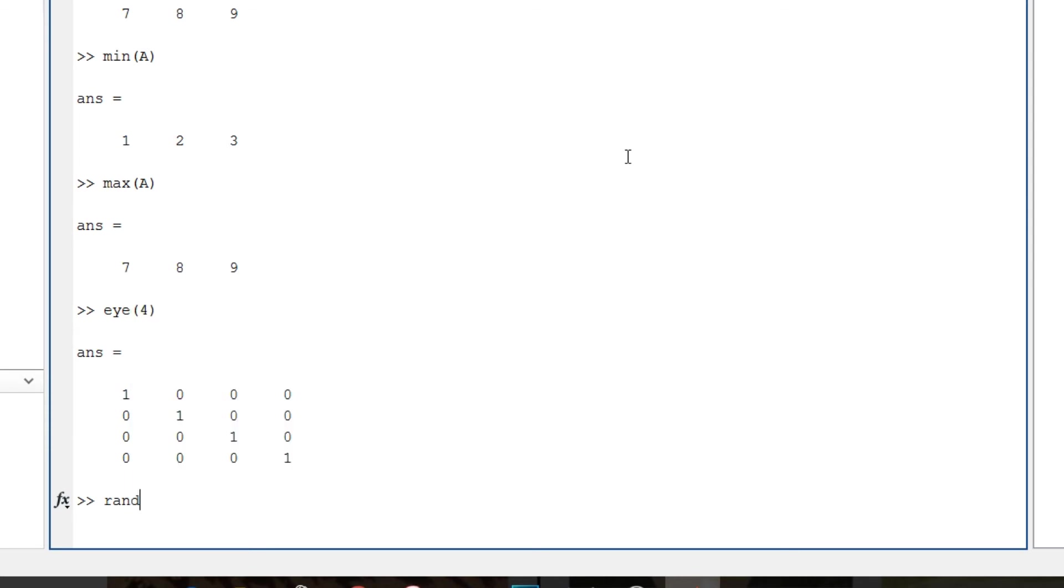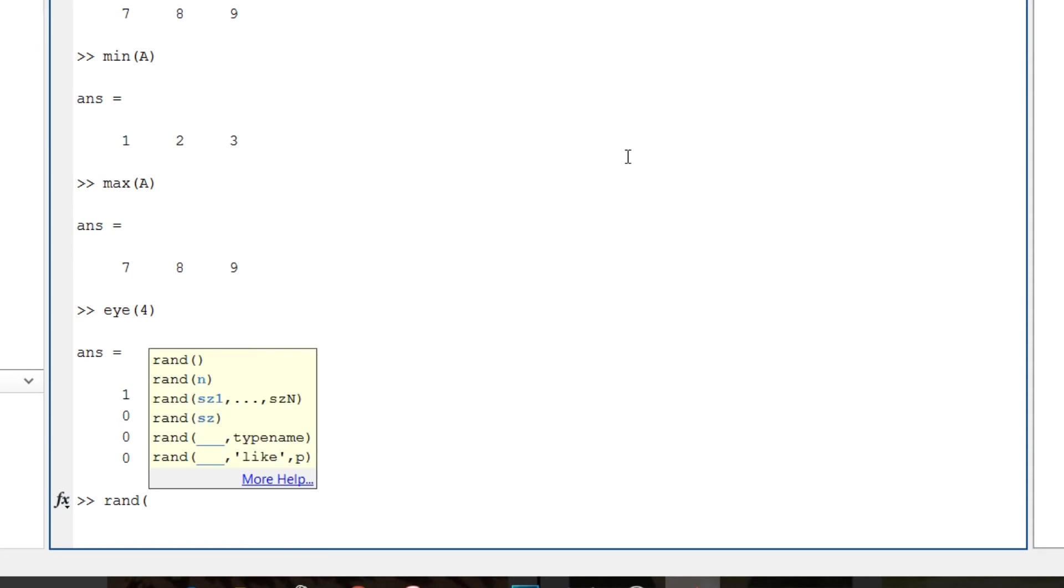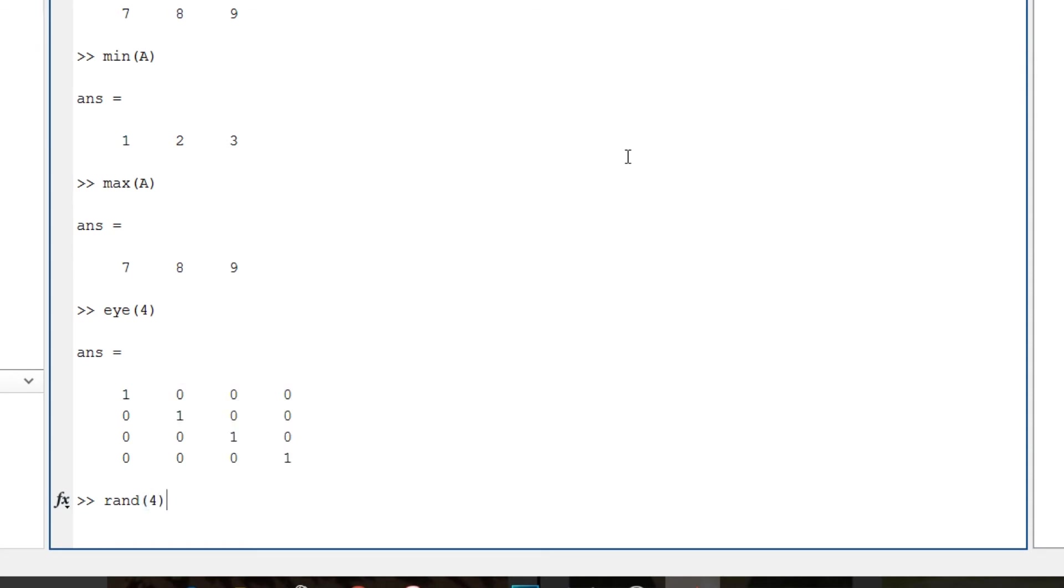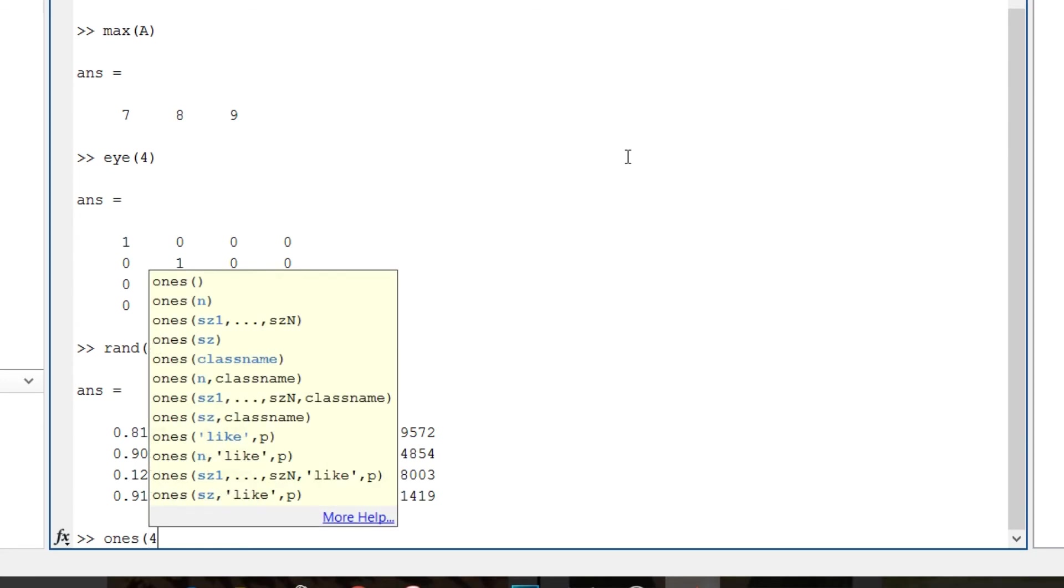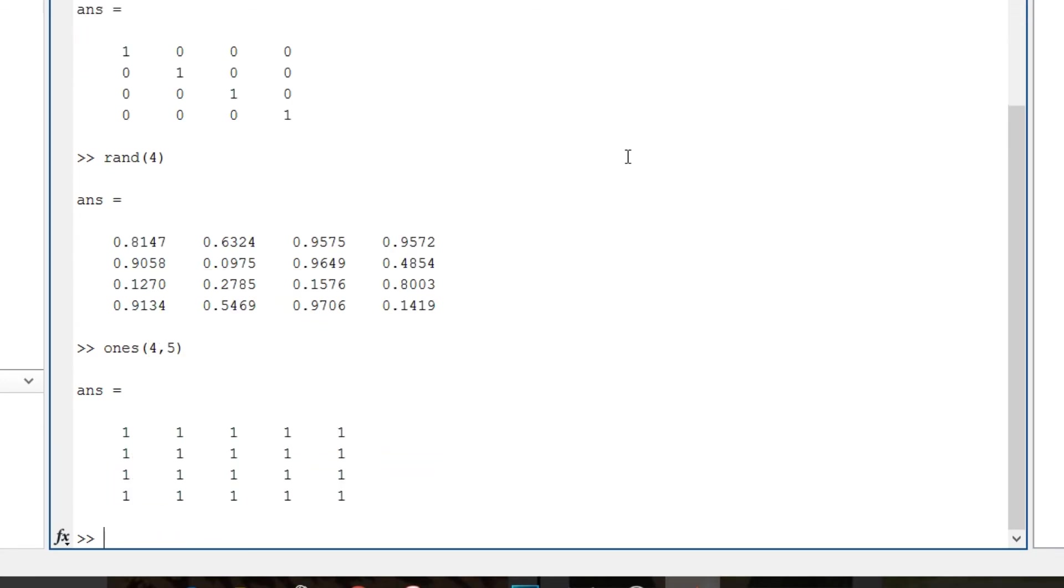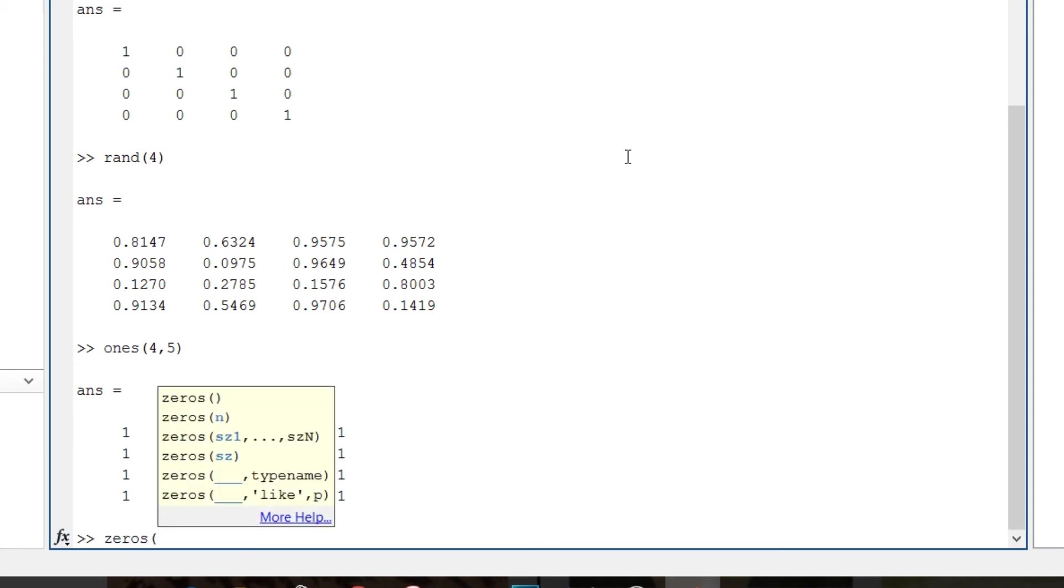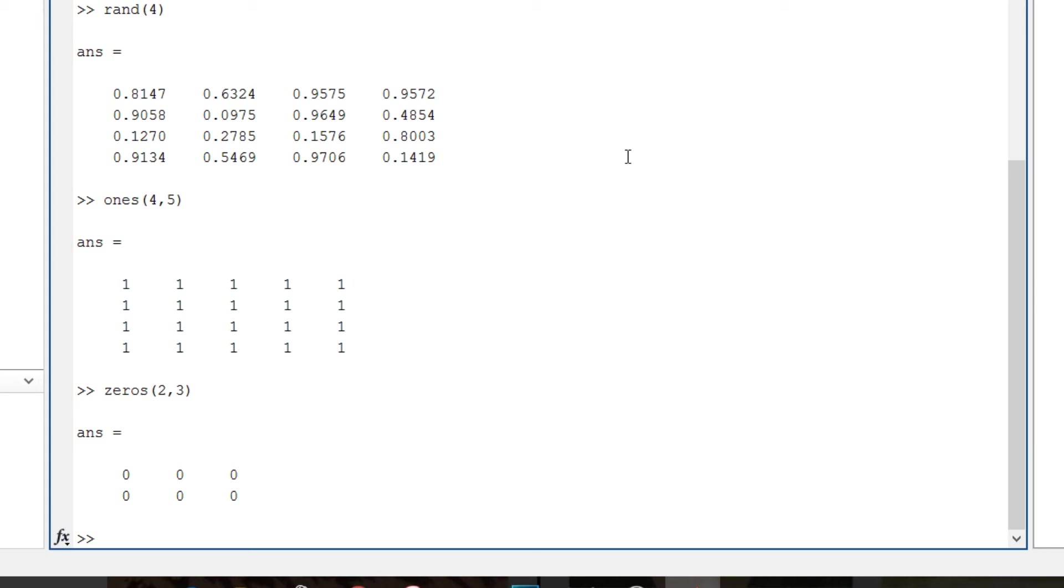Then rand 4, enter. So it just gives me a 4 by 4 matrix of random values. Okay, then ones 4 comma 5, enter. So it gives me a 4 by 5 matrix of ones. Then zeros of 2 comma 3, so it gives me a 2 by 3 matrix of zeros.